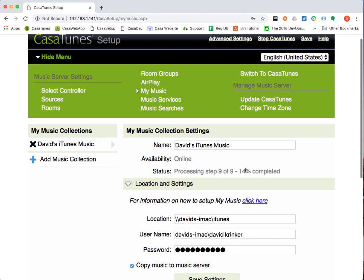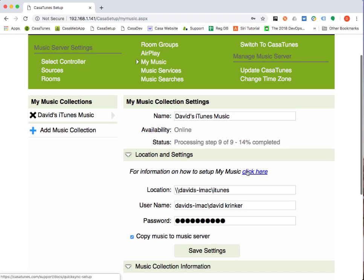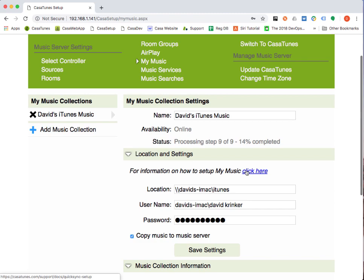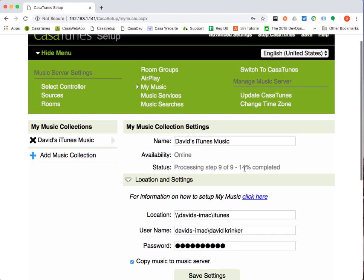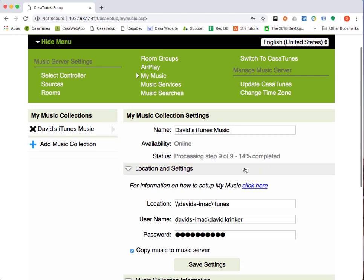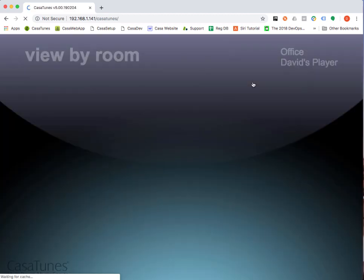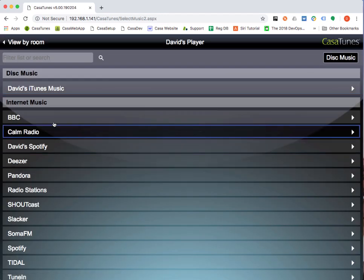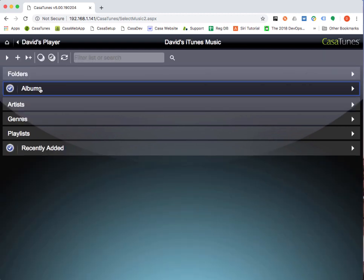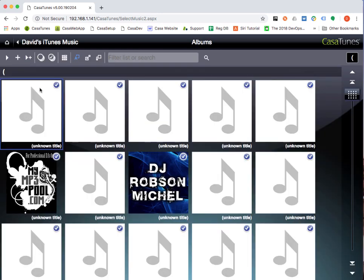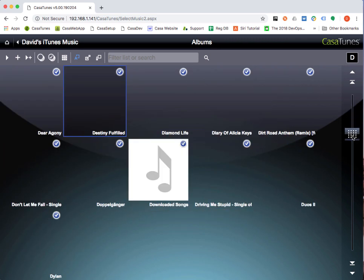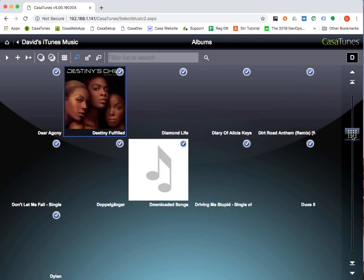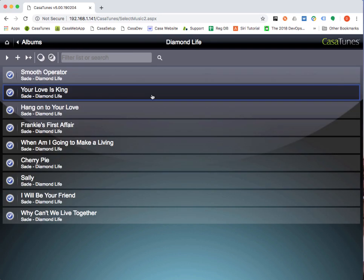The other thing I wanted to show you is that now that we've actually gone through the process of indexing all your files, all your music is available to play, even if it hasn't been copied. Causatunes is smart enough that if you select music to play that hasn't been copied, it'll just play it off of your Mac. If we go into the Causatunes app and go to select music, you can see that your music collection is now called the one that we named David's iTunes Music. You can see that a large number of the albums already have been downloaded.